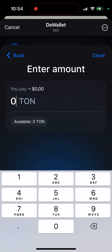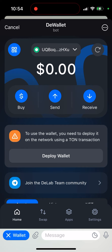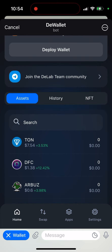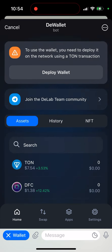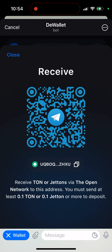Once deployed it will be fully workable. You can still connect it otherwise, but functionality may be limited. You need to already have some TON assets. To receive TON or Jettons on The Open Network to this address, you must send at least 0.1 TON or 0.1 Jetton or more to deposit.